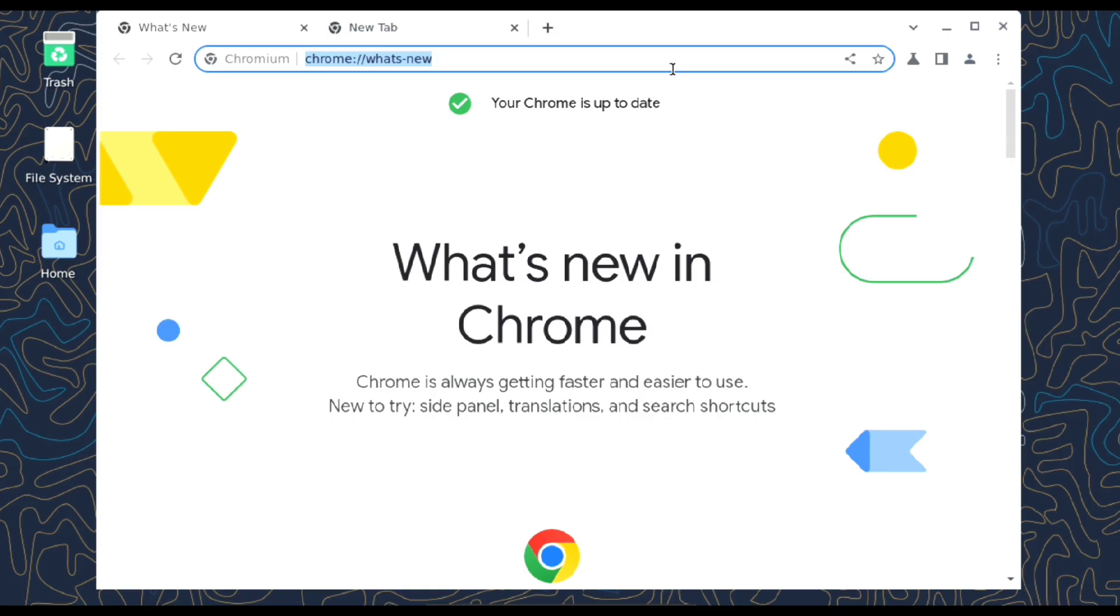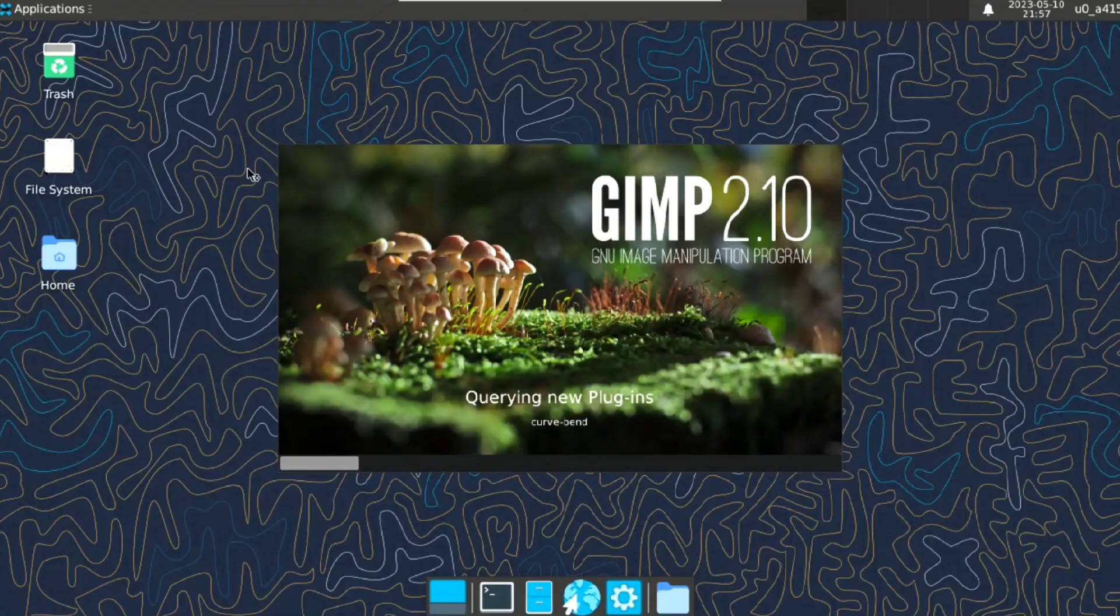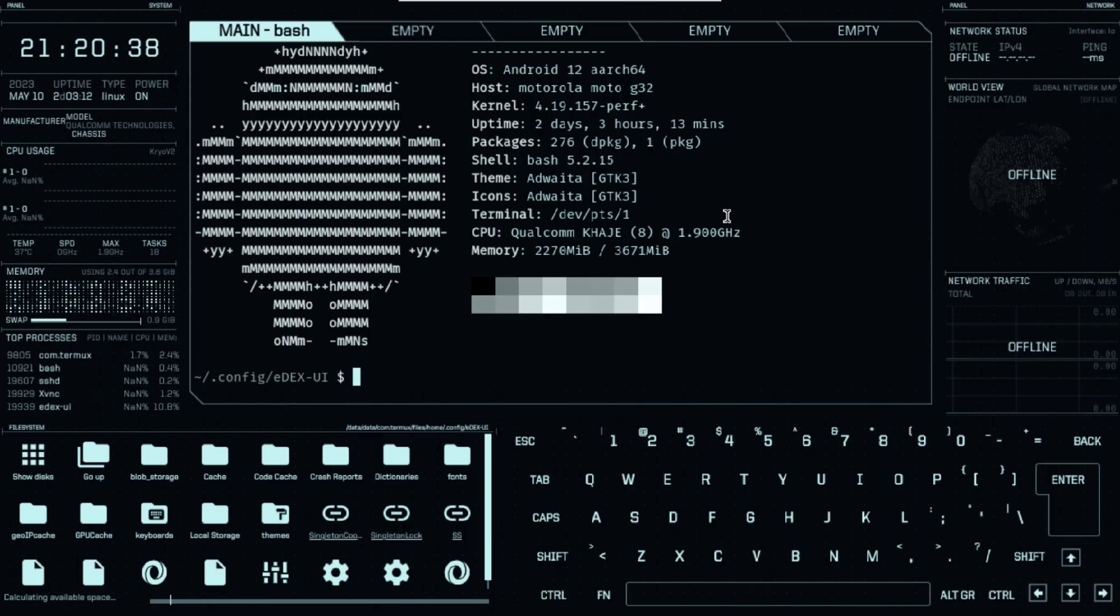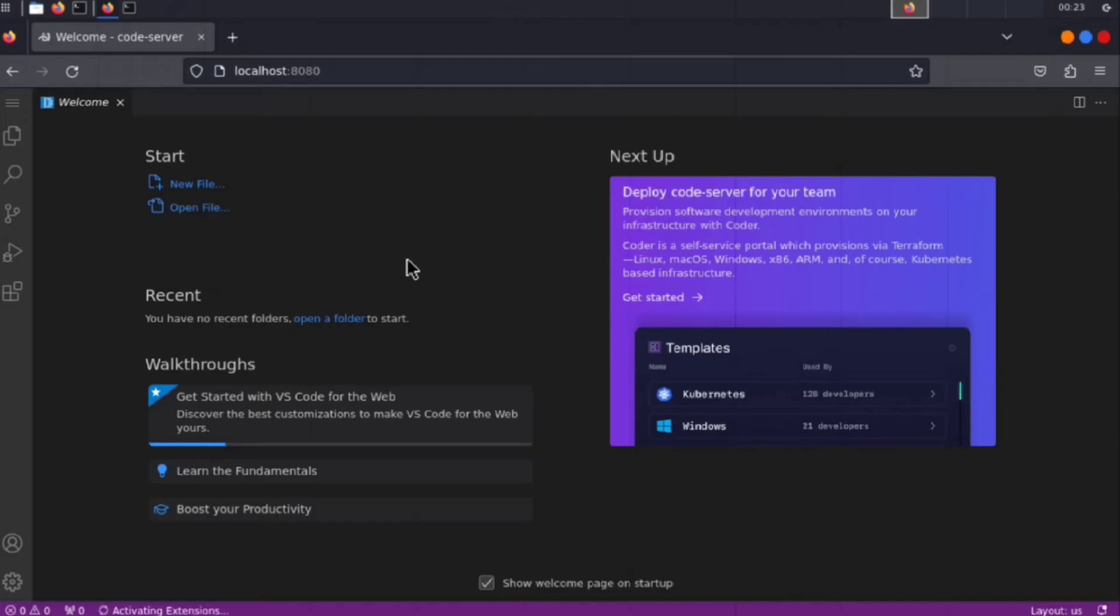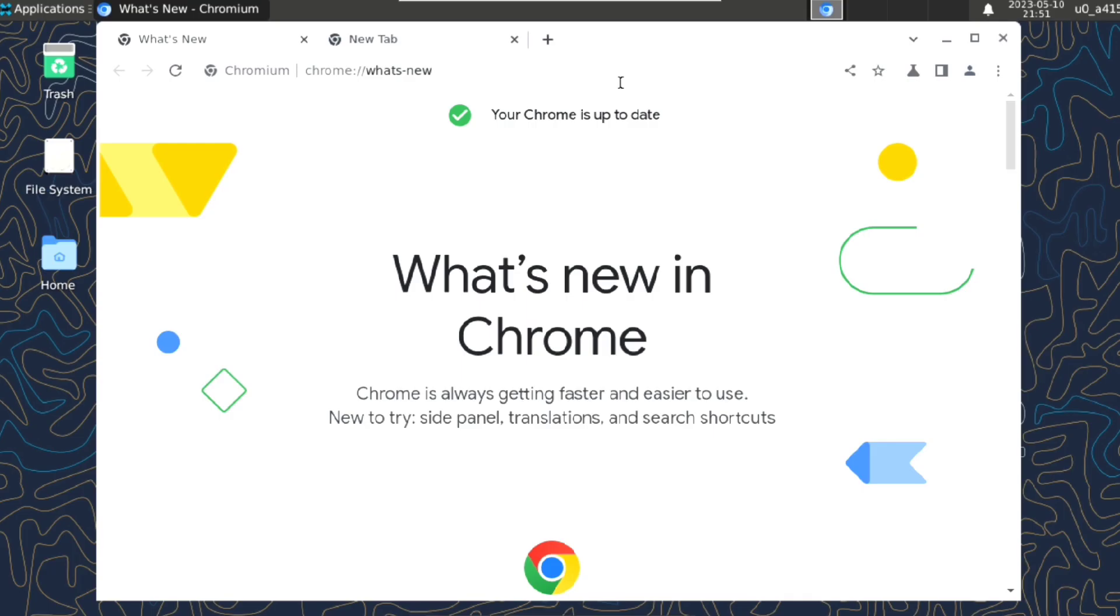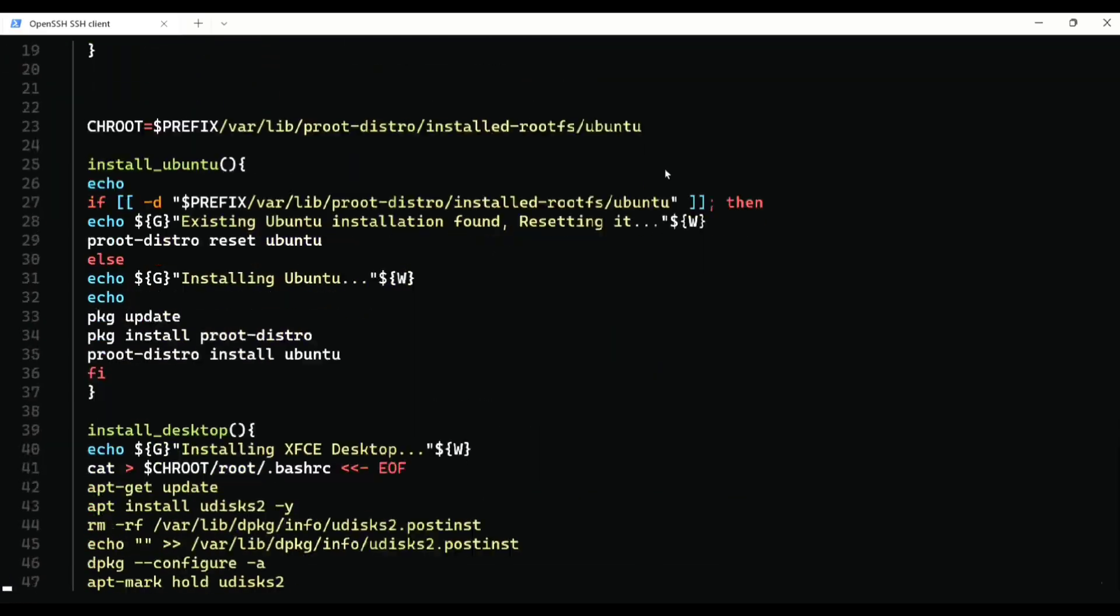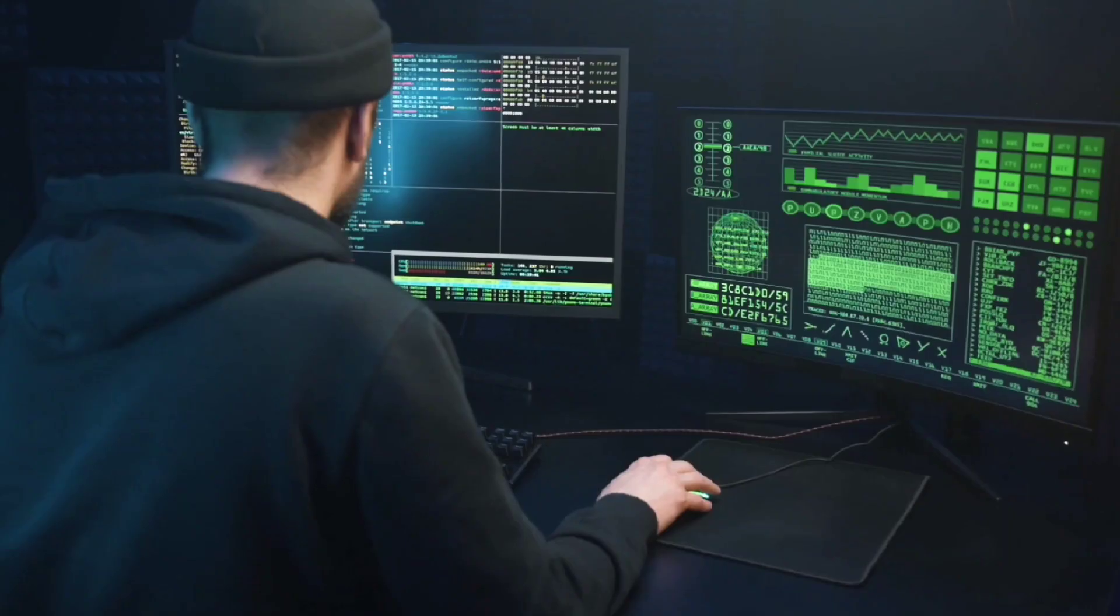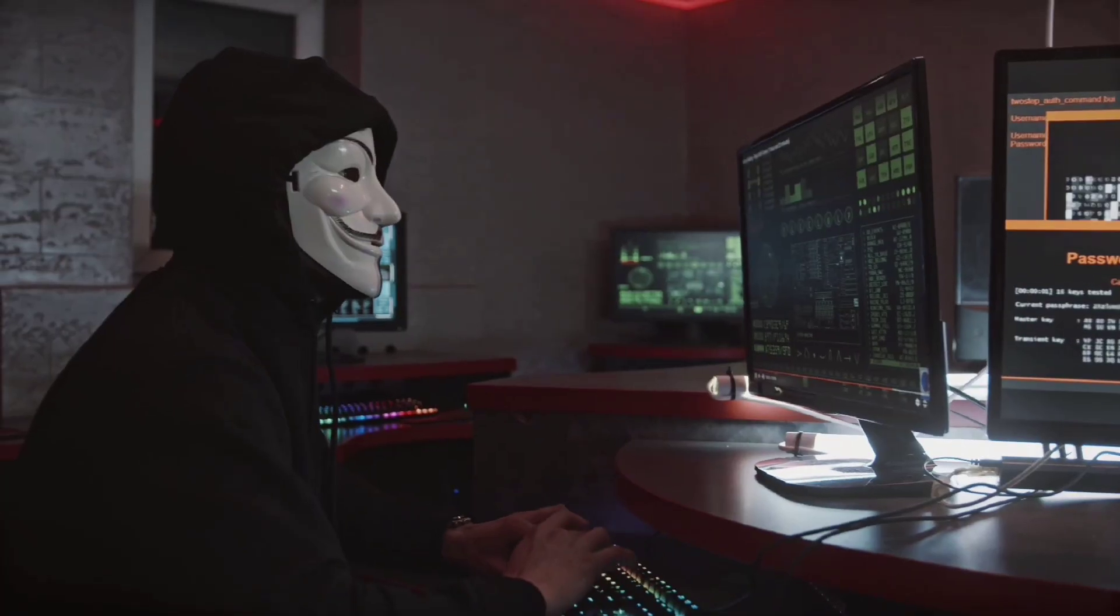We will be trying apps that no one has ever used before in Termux. Like this Hollywood style terminal, running Wine, VS Code in browser, Chromium browser and much more. And all of this doesn't require root.